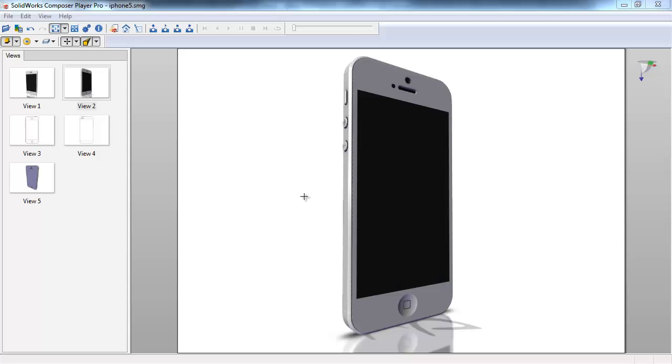Hello everyone. Today I'm going to be going through a quick tip video on how to extract a .smg composer file from an already packaged .exe application.